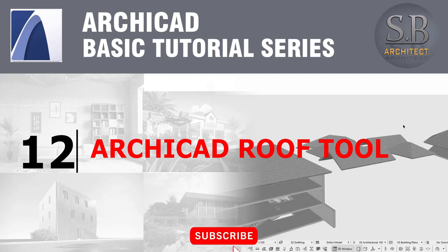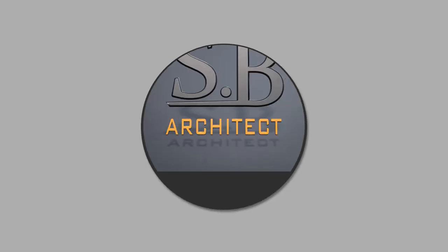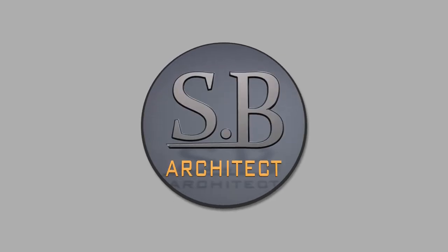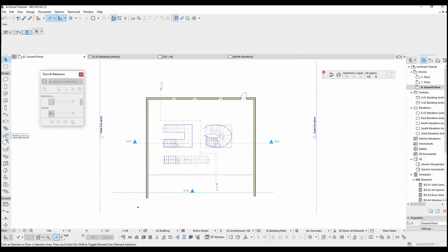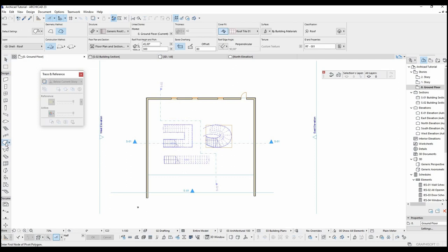Welcome all. In this part I'm going to show you how to make roofs in ARCHICAD. We're going to use the roof tool which is located under this toolbar. There are nearly six construction methods that you can choose right here.